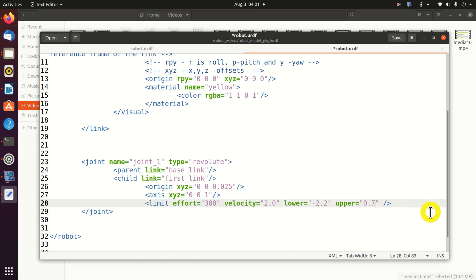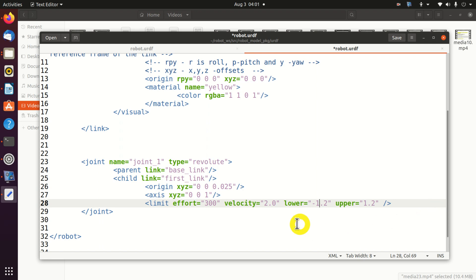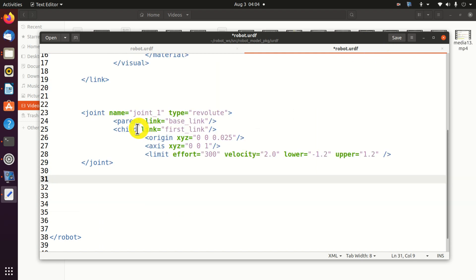The limits is defined by the lower and upper bounds. And the lower and upper bounds are given in radians. Here I will specify 2.2 radians. Or let's decrease this. Let's for example assume 1.2 and here minus 1.2. Ok, then we need to specify the max velocity and we need to specify max effort. Next we need to define the first link.